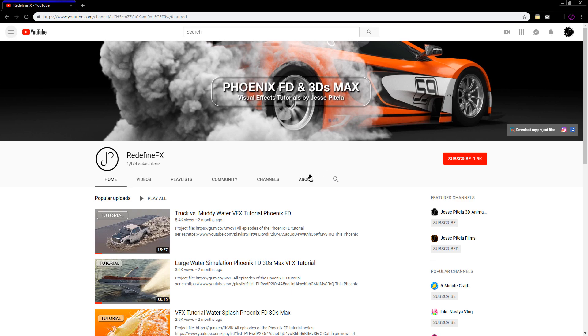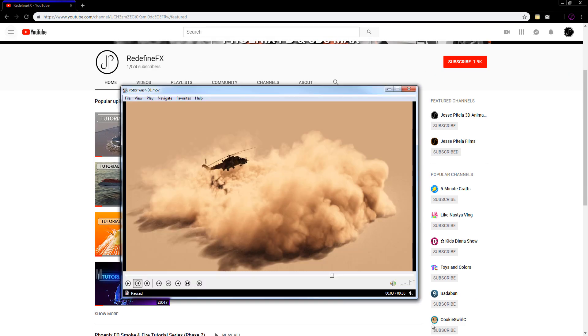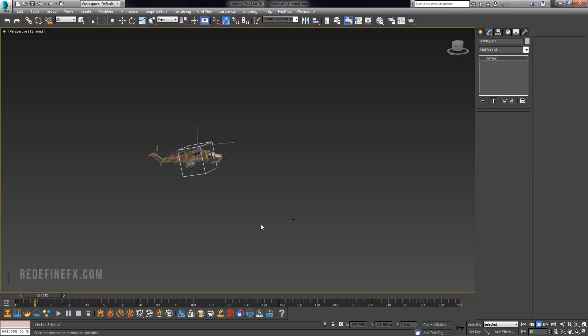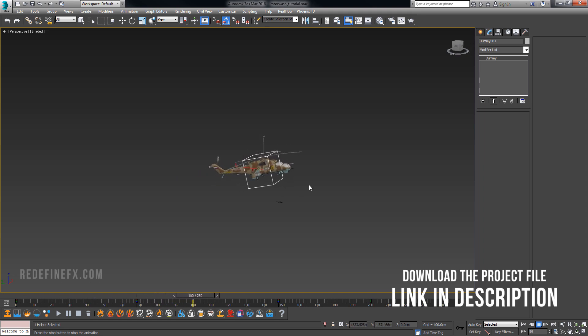I would appreciate a thumbs up if you guys are enjoying the content. Let's jump straight into Max. I already have the helicopter here that I've animated.